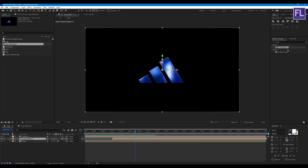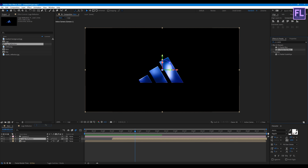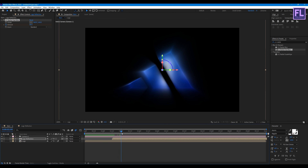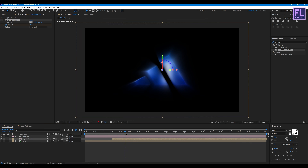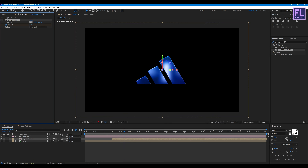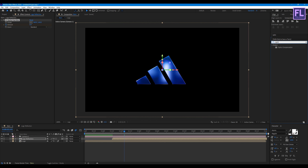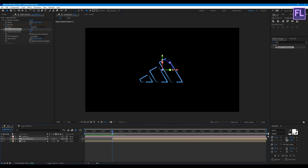Now select the logo reflection layer, go to Effect and Presets window, and search for CC Radial Fast Blur. Apply it onto this layer. Set a keyframe on Amount and set it to 80, then go forward a few frames and set the amount to 0.